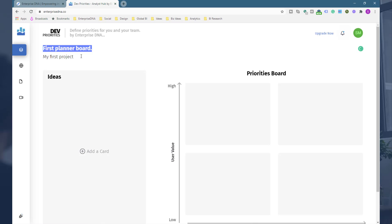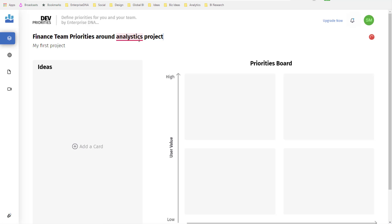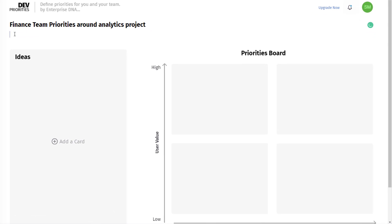What you can do is say 'Finance Team Priorities around analytics project,' and then I could describe what we need to work through for this month, for example.